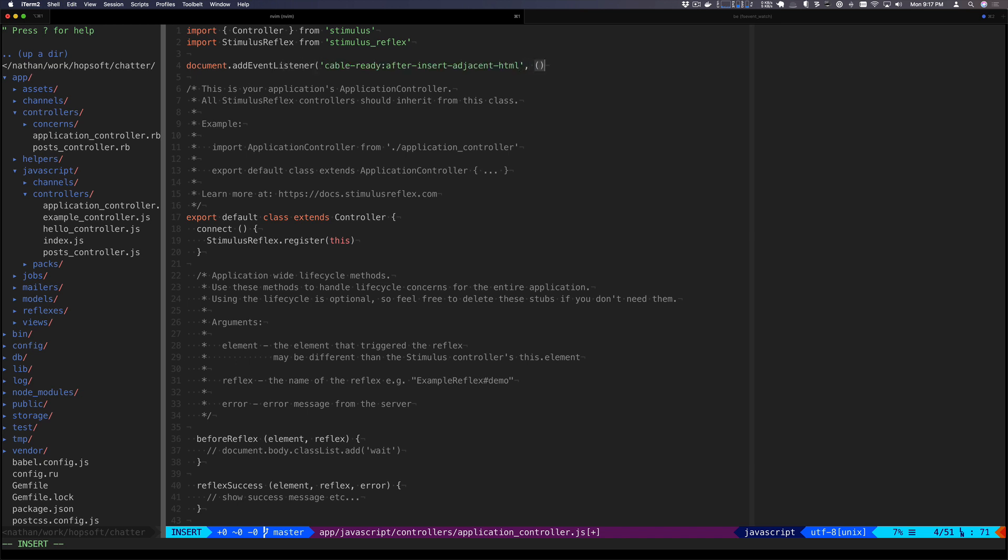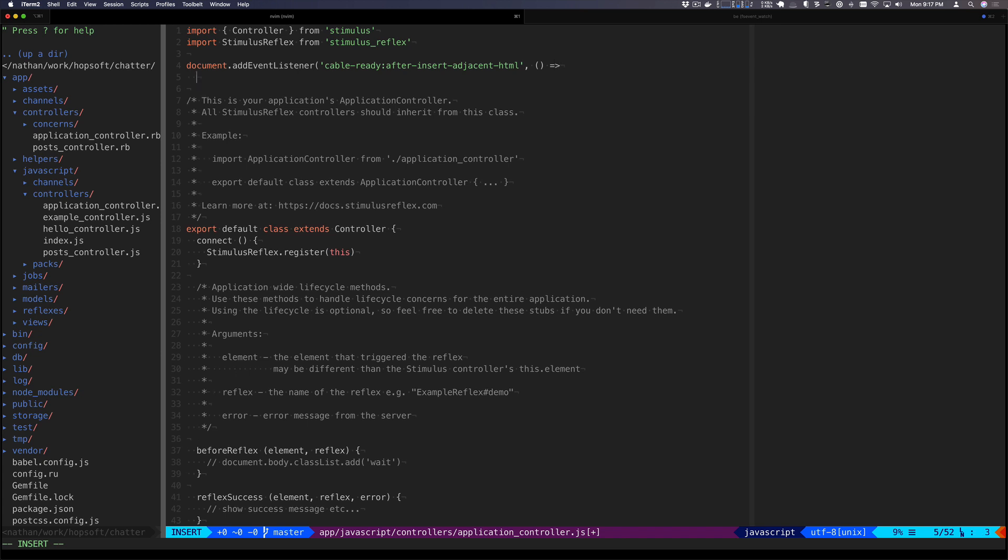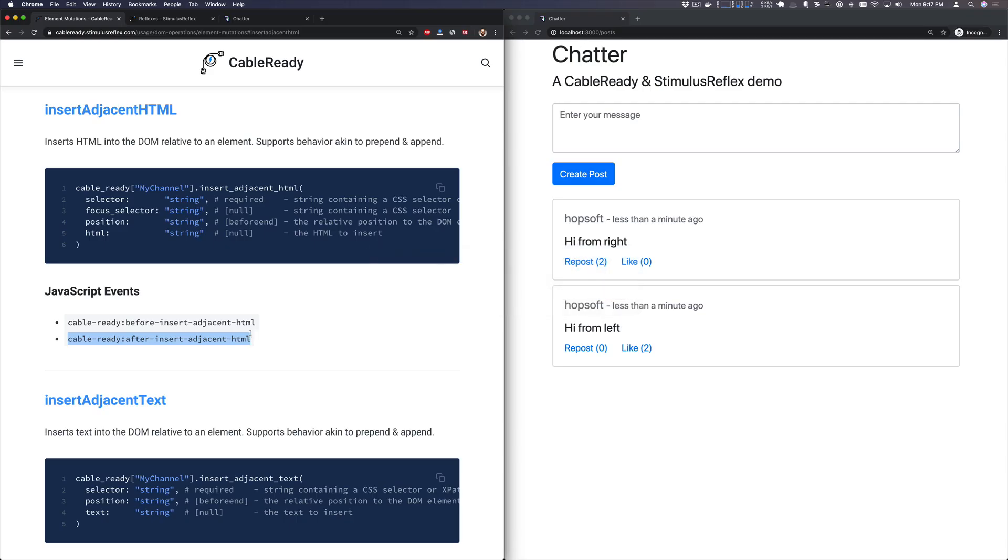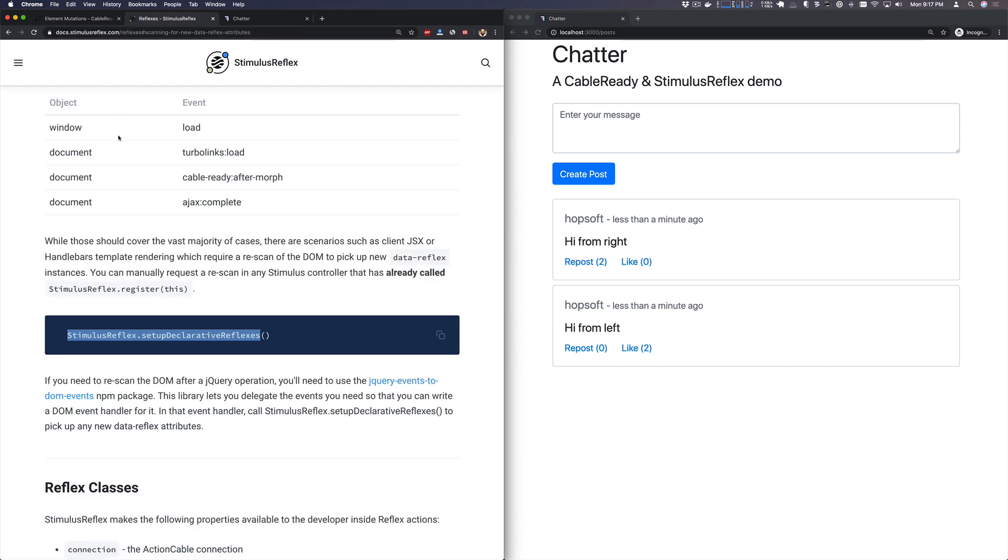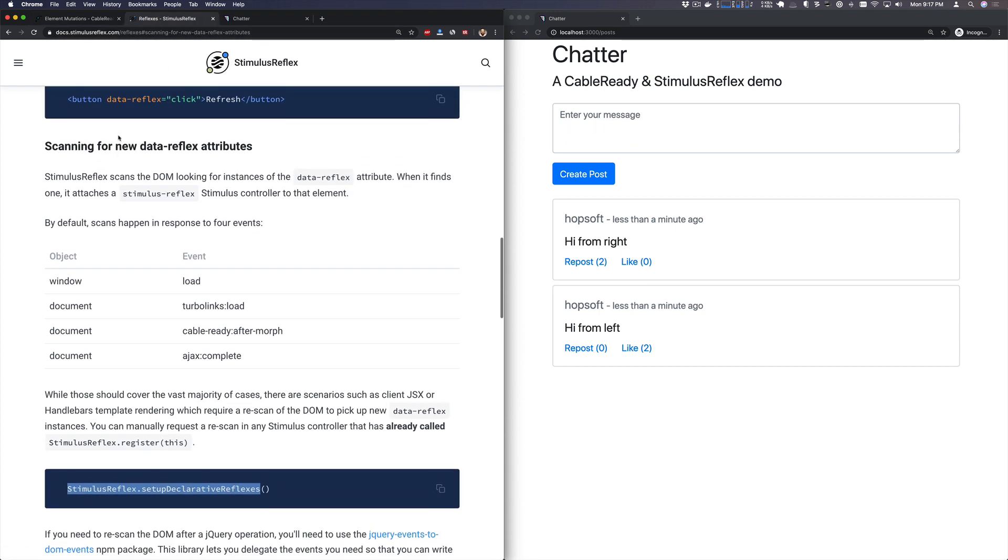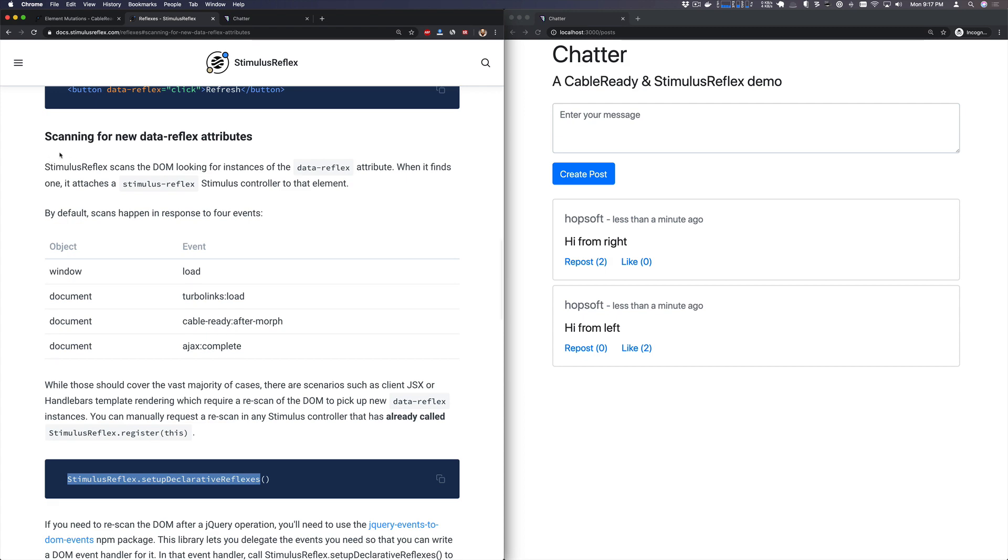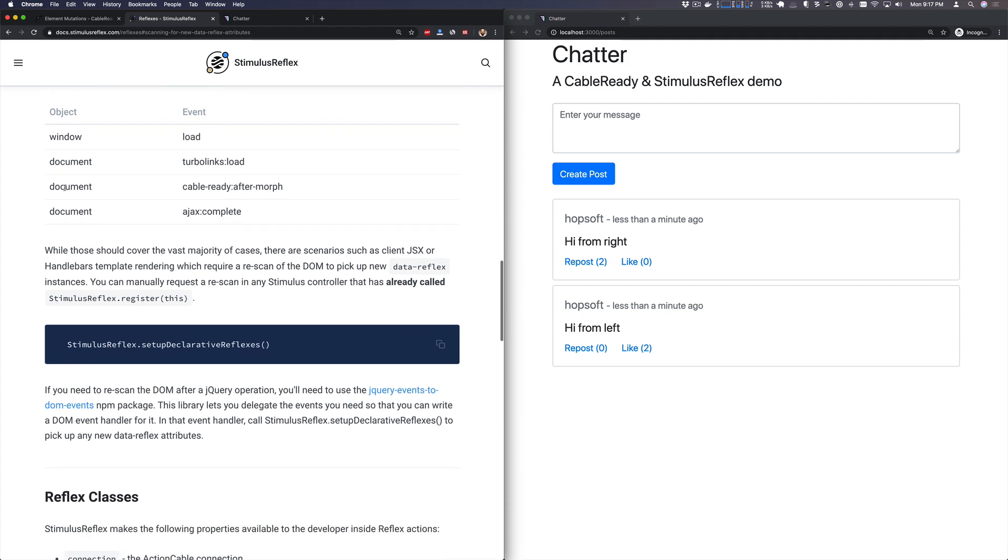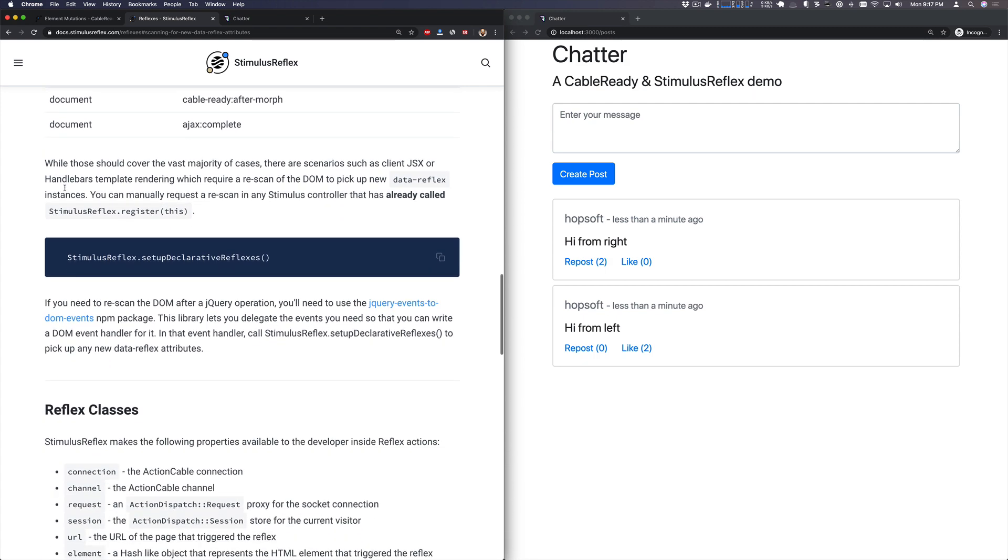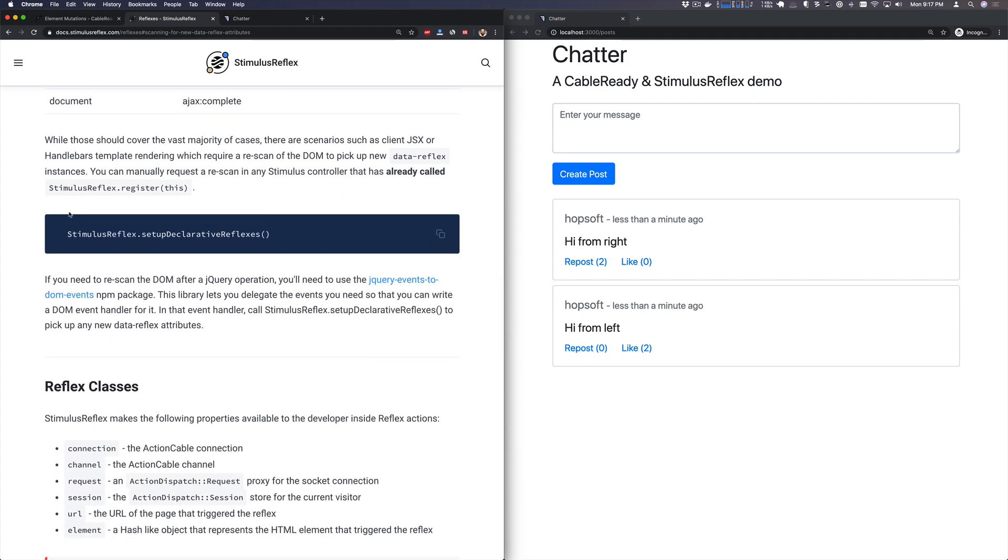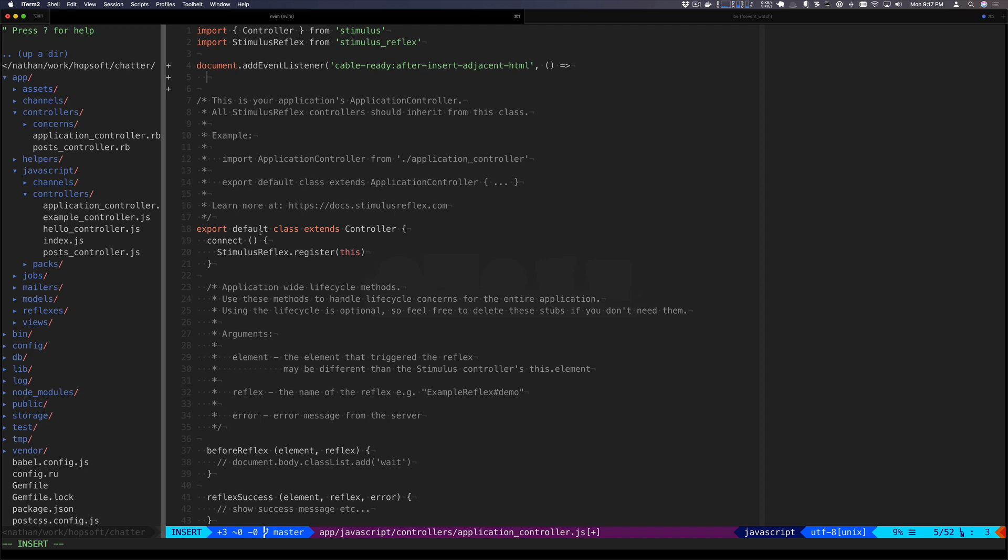So what are we going to do on that event? Let's go take a look at the Stimulus Reflex docs. And what we can do here is scan the DOM for new reflex attributes. And that's after a DOM mutation has occurred like we've just done. We've inserted some new markup.